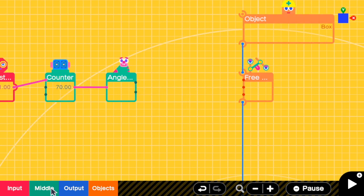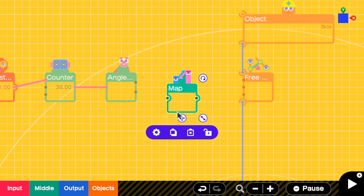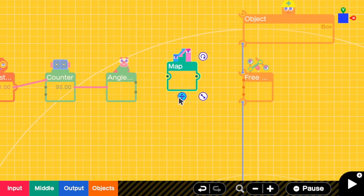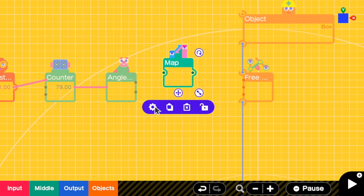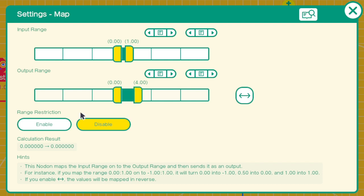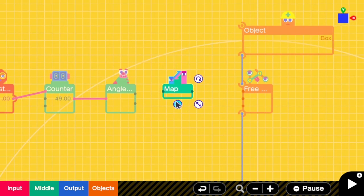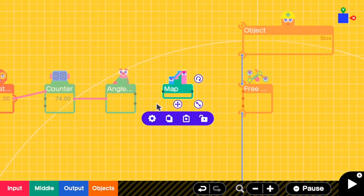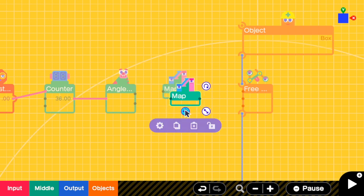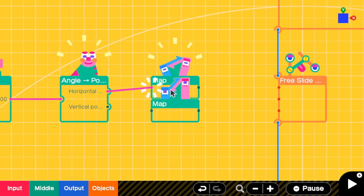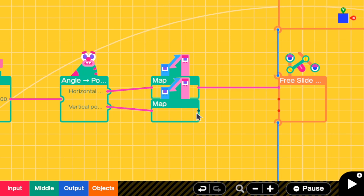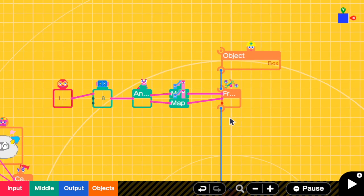So I'm going to add a map. Go to the settings. Let's say I want a circle with radius 4. I will set input range to be from 0 to 1, output range to be from 0 to 4, and make sure that range restriction is visible. And we need two maps, one for each position. Then I'm going to connect the horizontal output to map and then map to x, then vertical position to map and map to y. Okay, let's take a look.